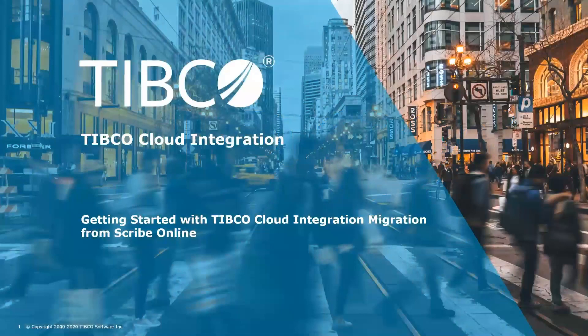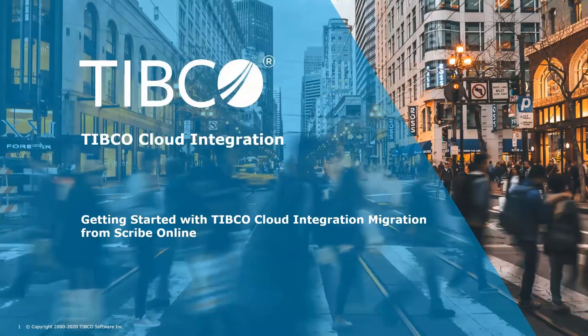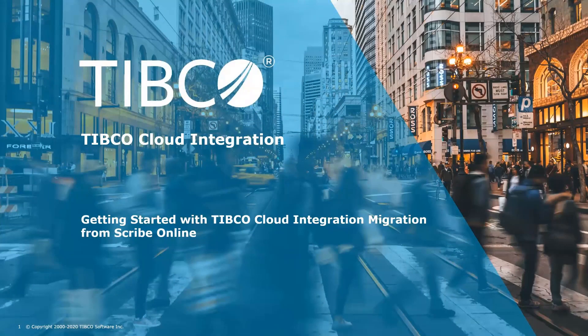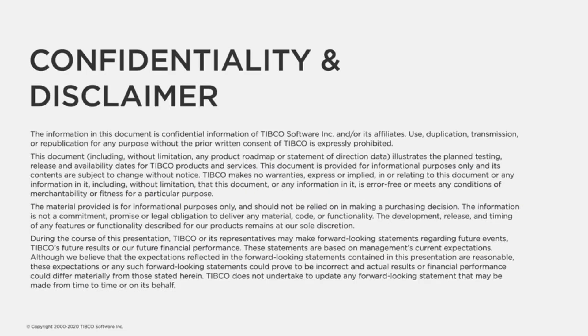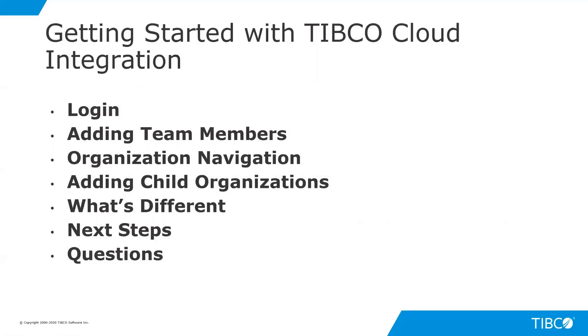Hello, this video is for those that are migrating from TIBCO Scribe Online over to TIBCO Cloud Integration. We're going to show you the steps that are needed to be followed in order to make this successful.